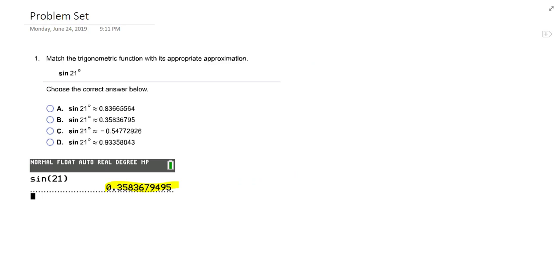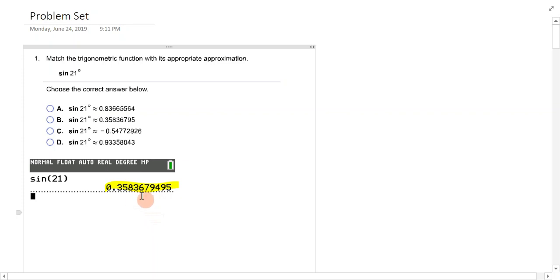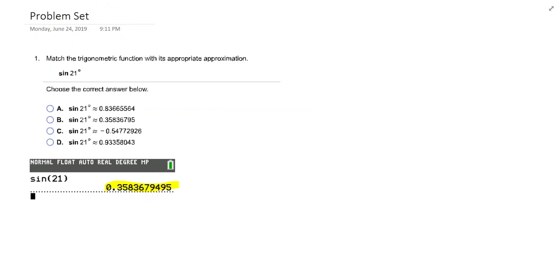These are the kinds of problems you would encounter in your homework. Match the trig function with its appropriate approximation. Sine of 21 degrees. You're just going to do that in your calculator, just like I did here. Sine and hit 21. When you're in degree mode, you don't have to put the degree symbol for that. And we end up getting .35. So it is this one.